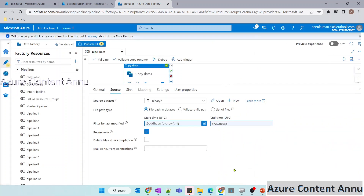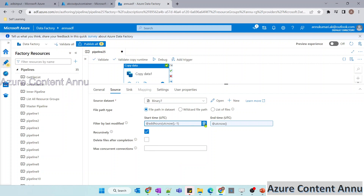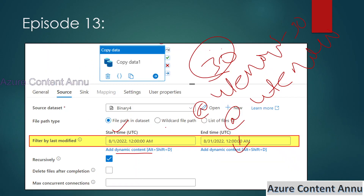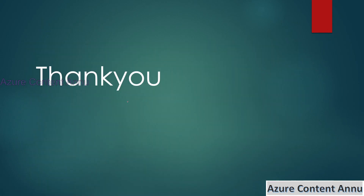I hope you got the idea of how to use the filter by last modified option to copy all files based on the last modified date and time range. That's it for this video — I hope you liked the content. Please hit the like button and subscribe to my channel if you haven't done it yet. Thank you.